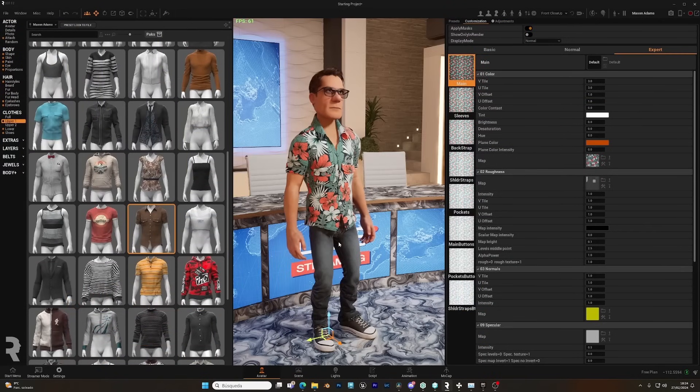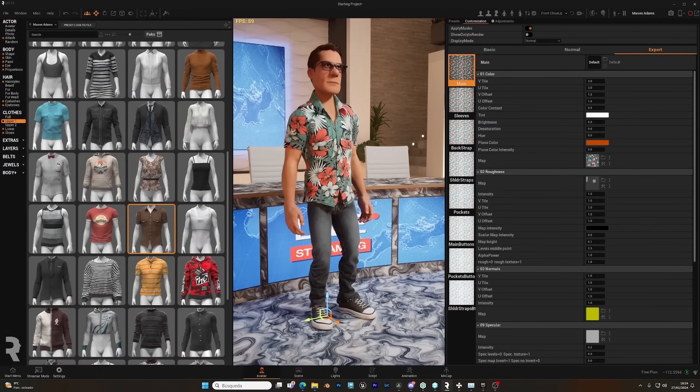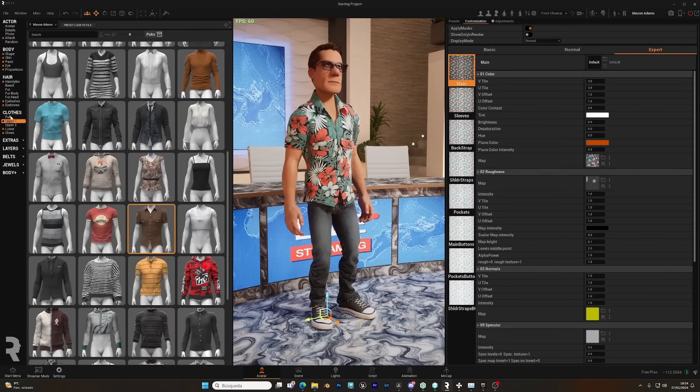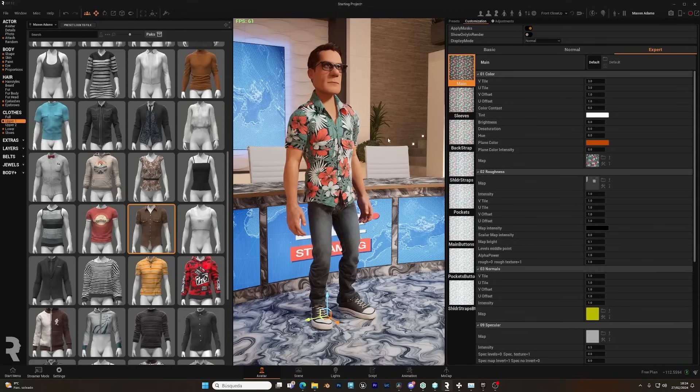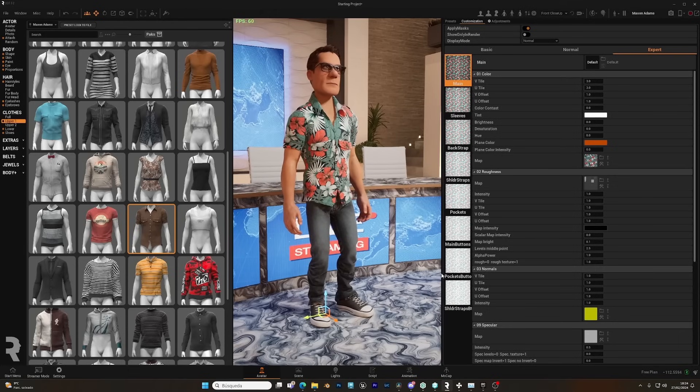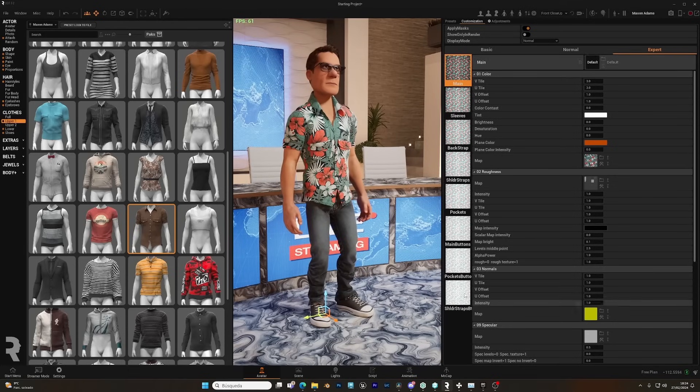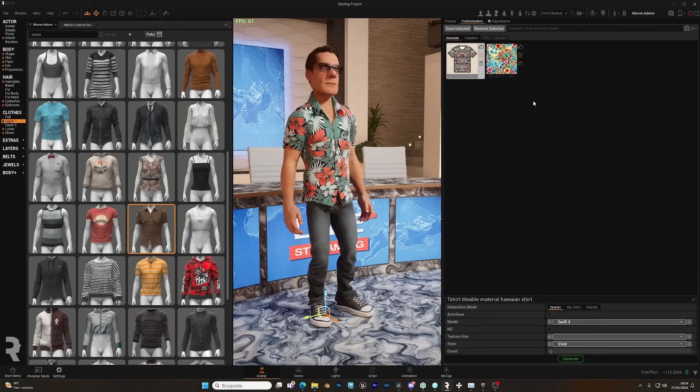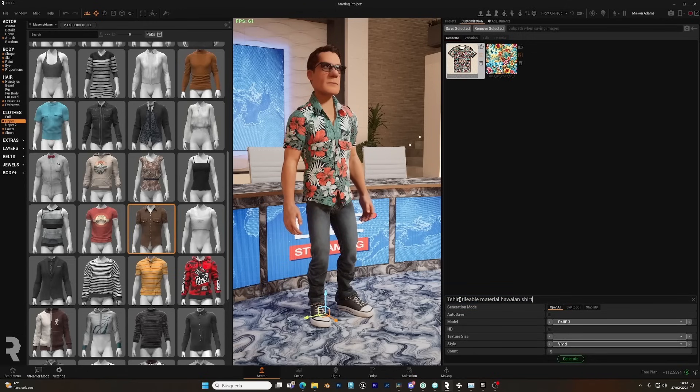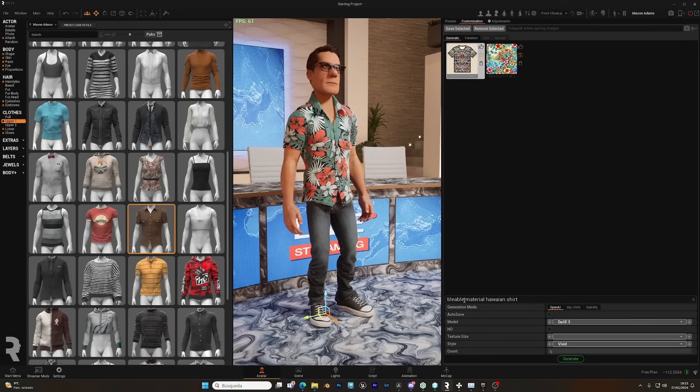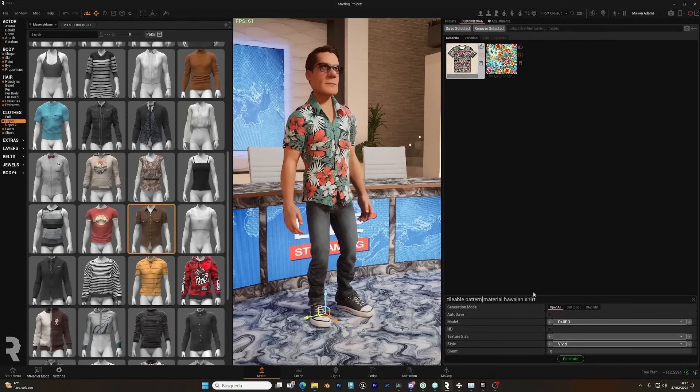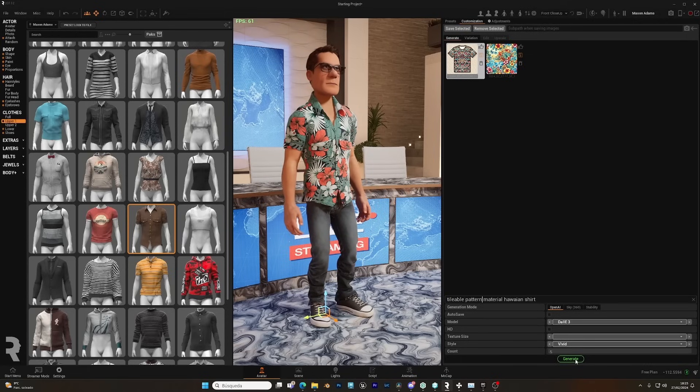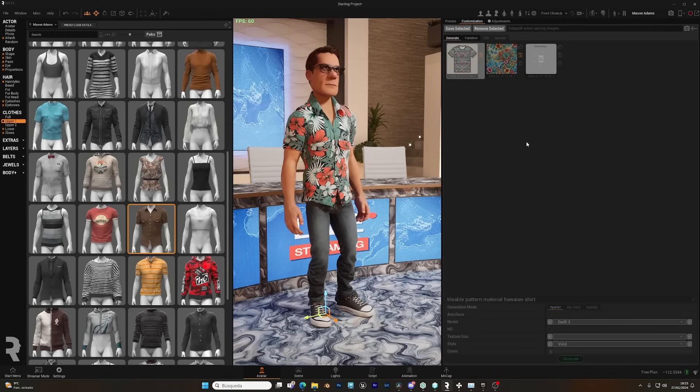We can do the same with avatars. If we go, for example, to the upper one, clothes, you can see here we have all the slot materials for this t-shirt, and we can select them all, and click here on the map, and we can type a prompt: tileable pattern material Hawaiian shirt, for example. You can type whatever you want, and let's see what it generates.